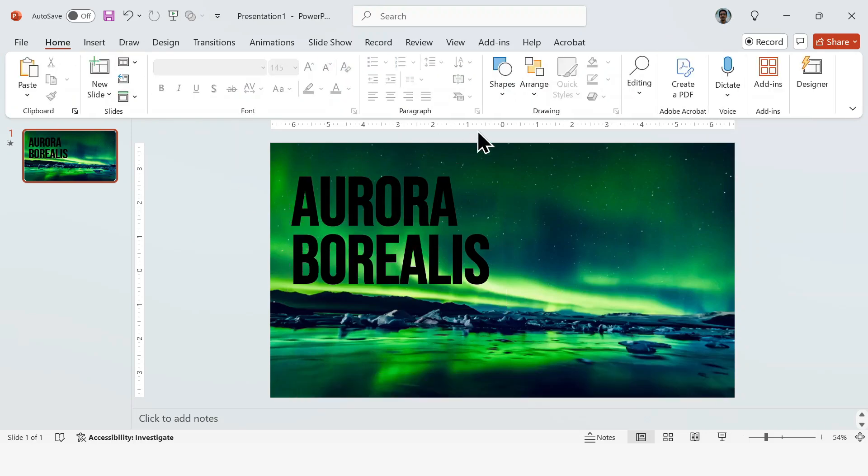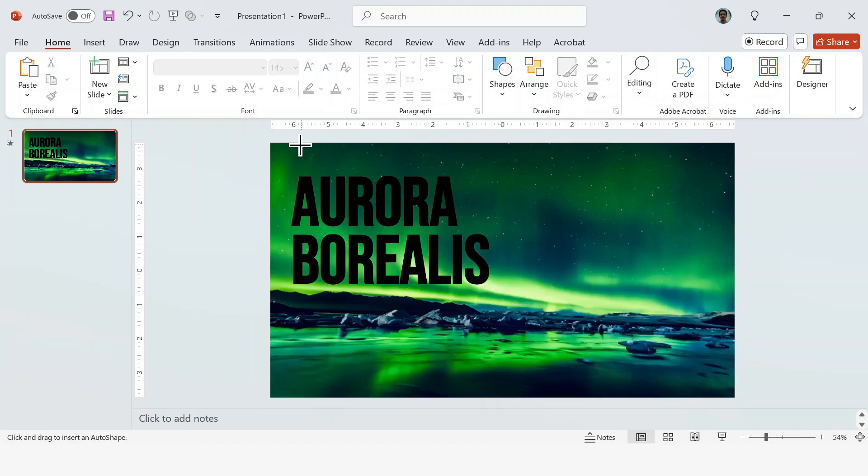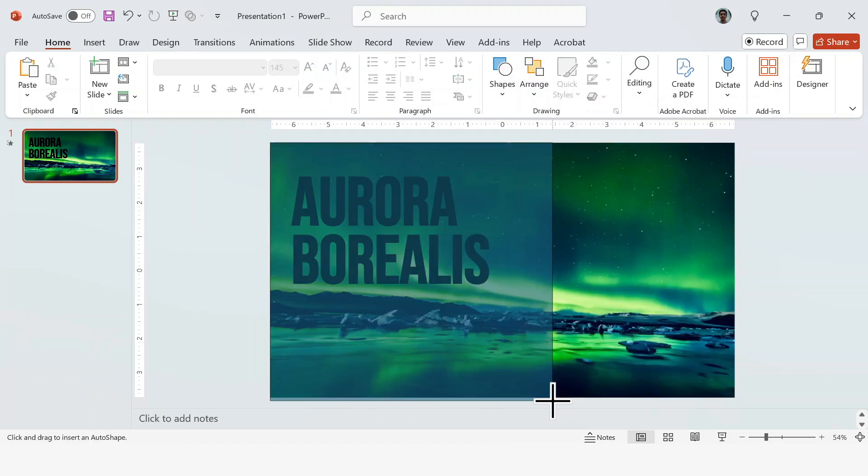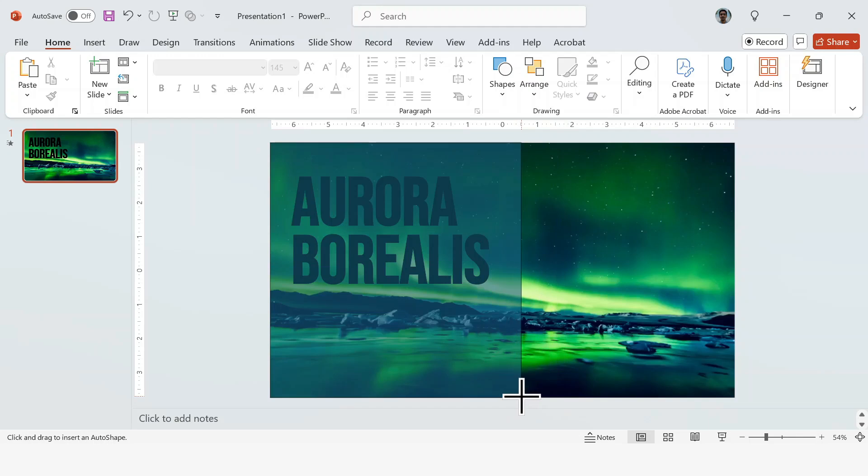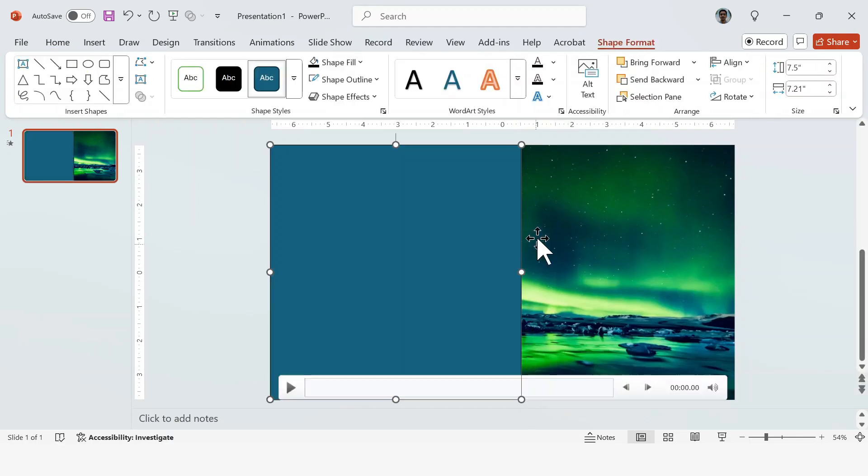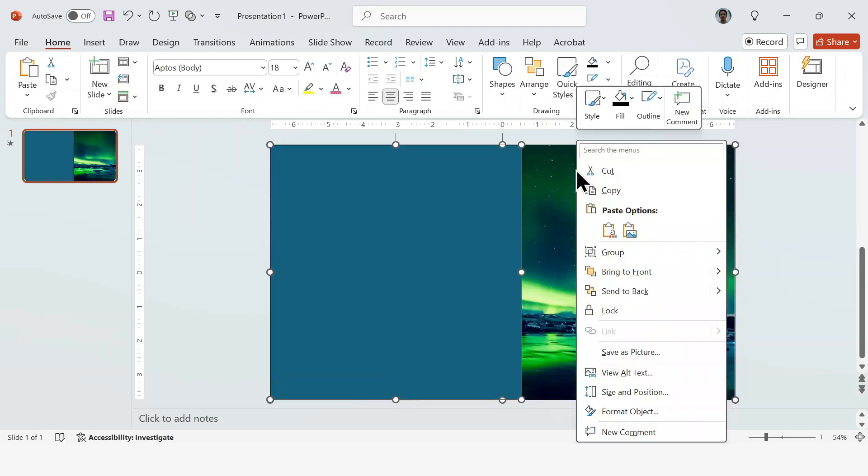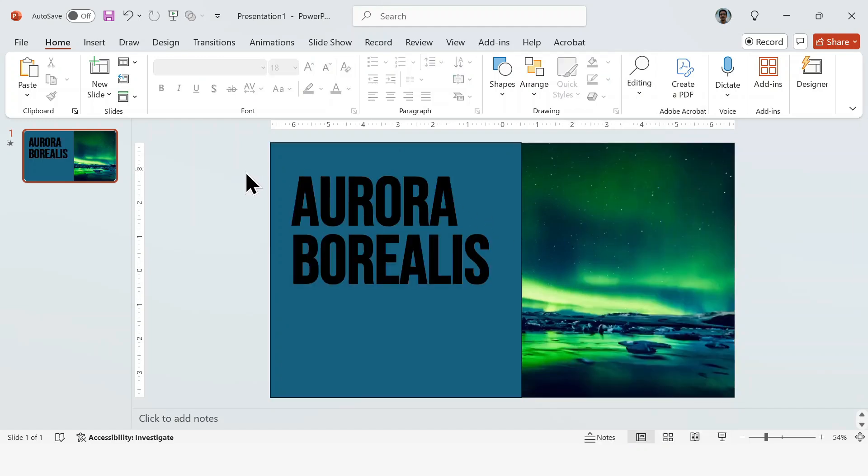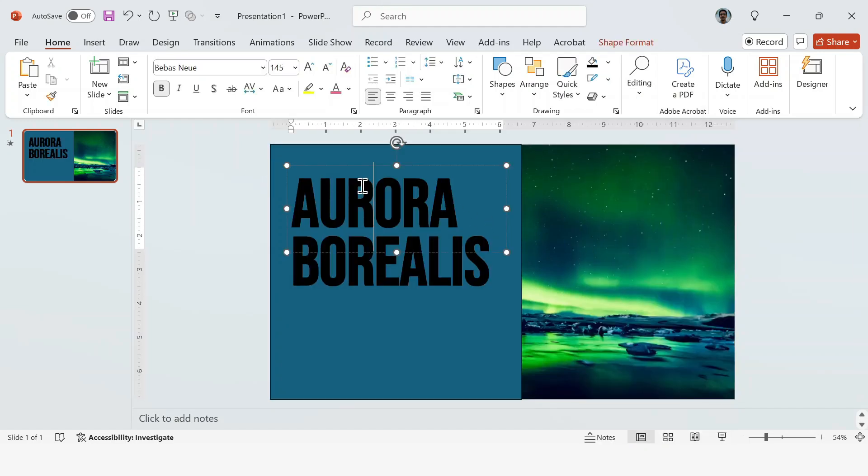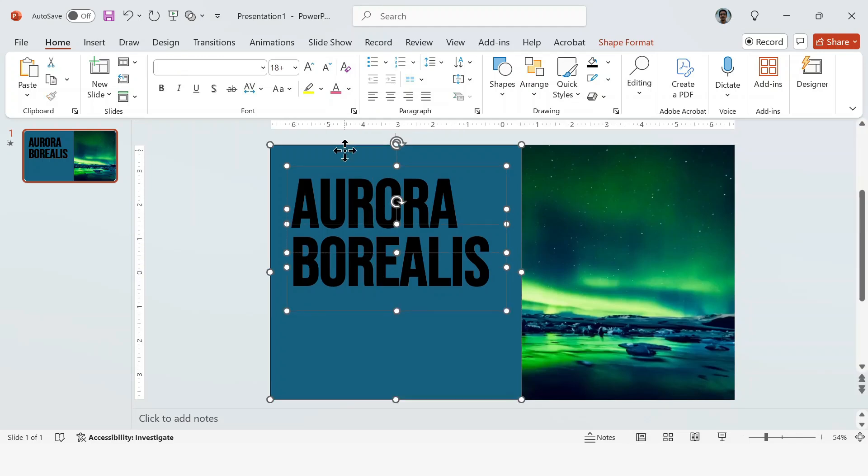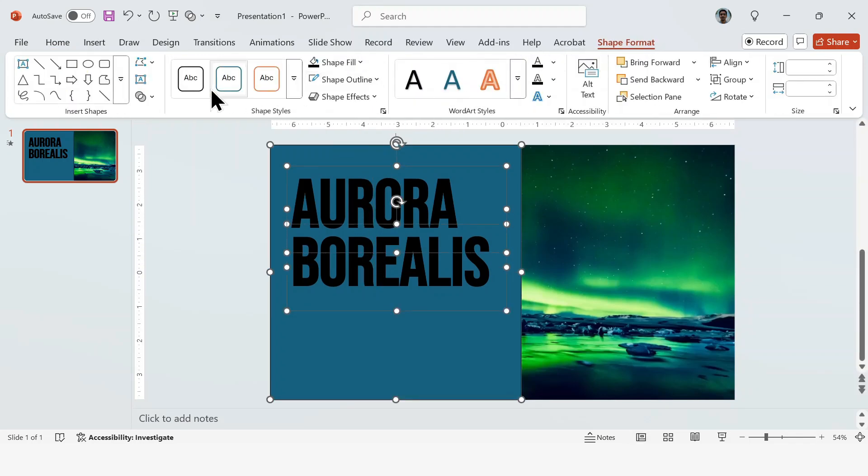Next, go to Shapes and insert a rectangle. Have it cover around half the slide like this. Now right-click and send both the shape and the video to the back and have the text appear on top like this. Then hold Shift, select both text boxes first and then the rectangle behind. Go to Shape Format and in Merge Shapes, pick Combine.